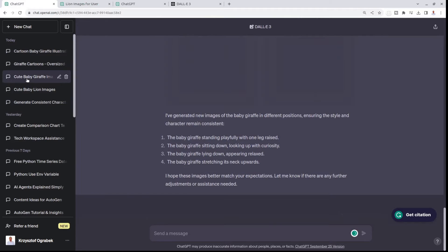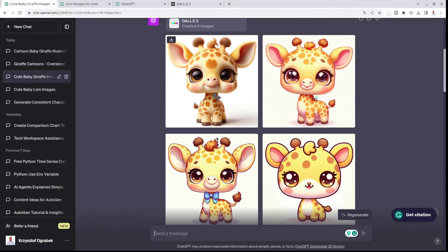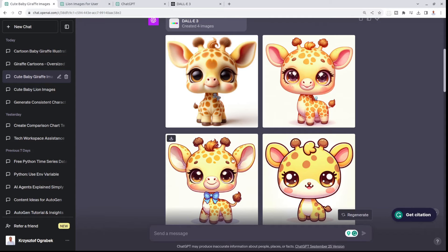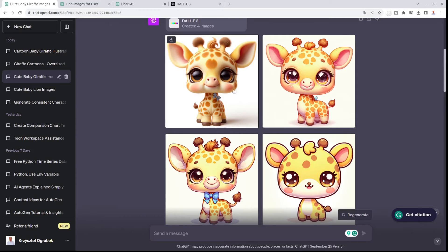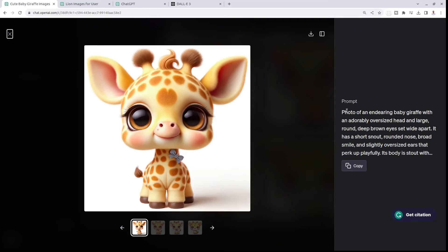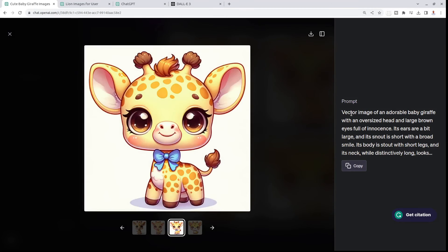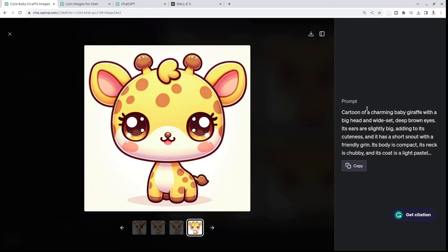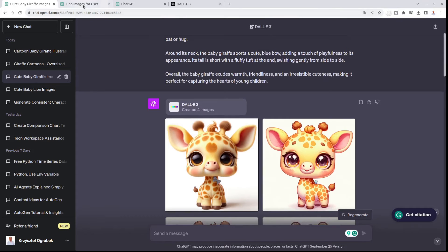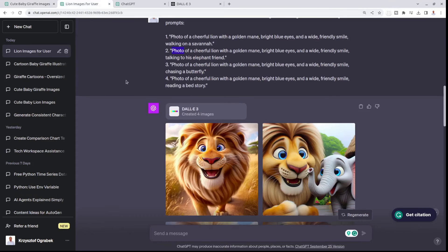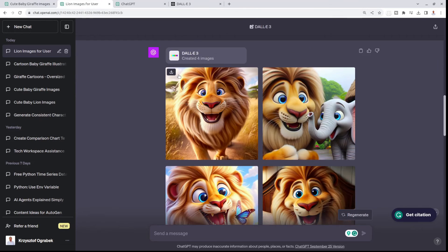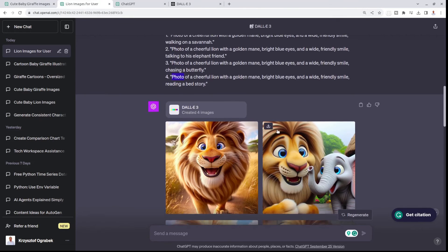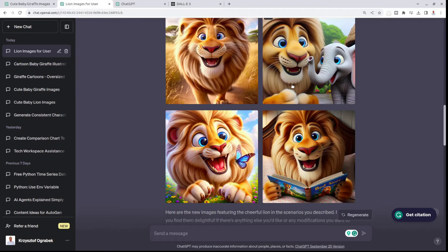When I show you something that I created previously with those baby giraffes, I wanted to make them identical. But then I realized, when you click on the image, you see the prompt. I realized those giraffes were different because of the leading word. It was photo, then illustration, vector image, and cartoon. I really wanted to make sure that I get this leading word every time the same. All of these are photos.